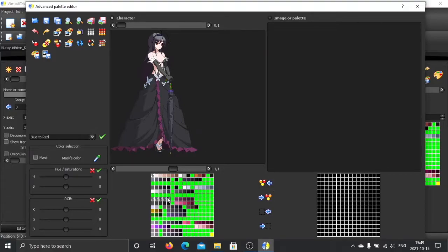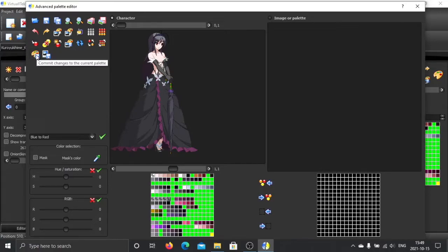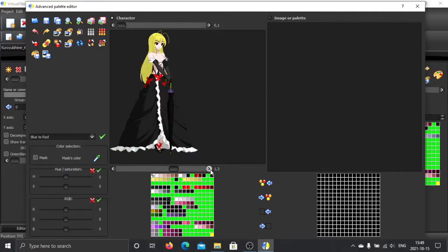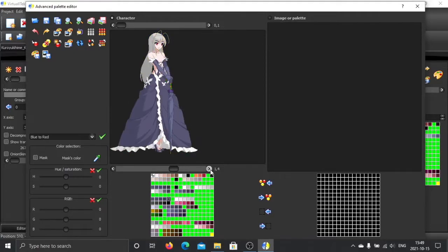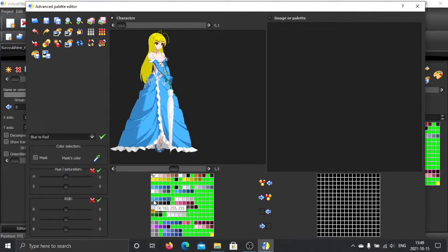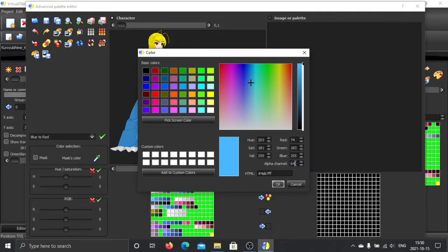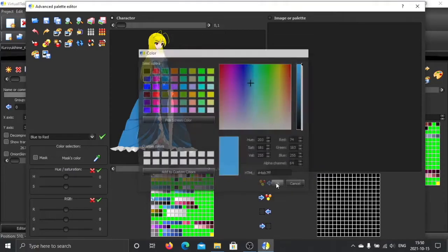After the change, click this one. It says commit change to the current palette. So you commit the change. Oh, I changed the default one. I want to change this one. Okay, let's do it again. Maybe we can even be more aggressive, give even